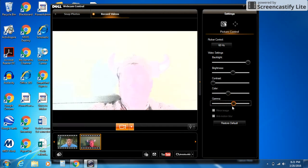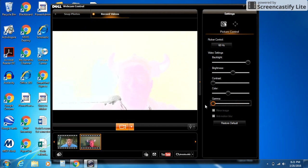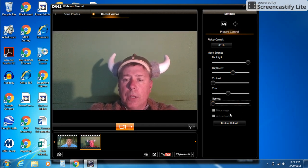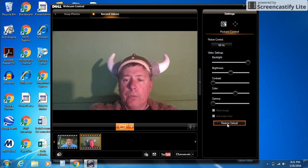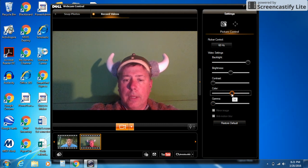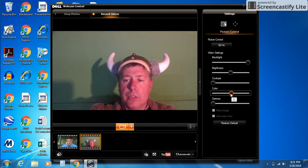Gamma, I wouldn't mess with. If you take it to the right, it washes everything out. So just leave it the way it is. You can always restore your defaults and take it back to the factory settings. I wouldn't do that. I'll button my color down just a bit.